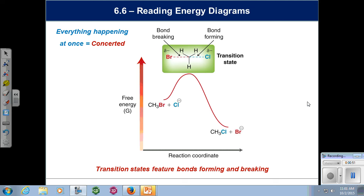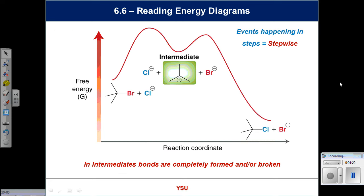We talked about two different types of process. The first is called concerted, in which everything happens at once. You can have concerted steps in a bigger mechanism, but the simplest example is a concerted one-step process — for example, a simple alkyl halide gets turned into a different alkyl halide through something called a transition state. Starting Monday we'll discuss those transition states in great detail so you understand what is exactly happening along the pathway.